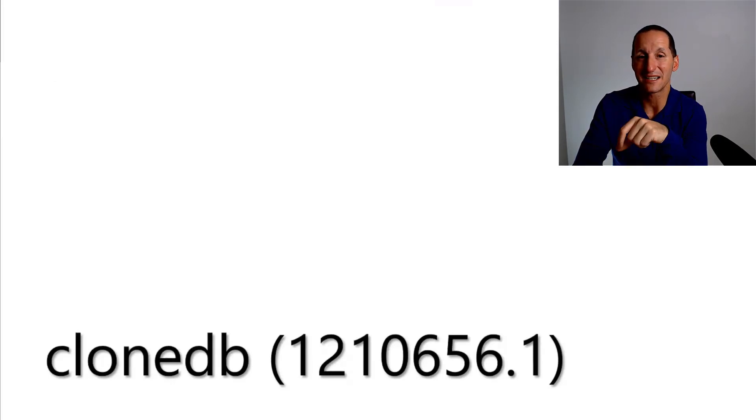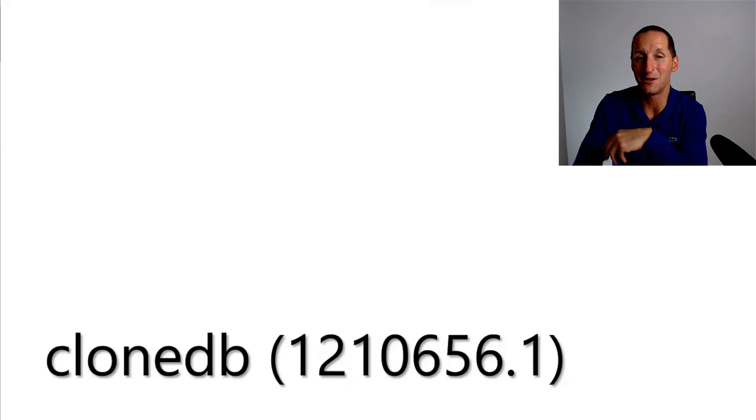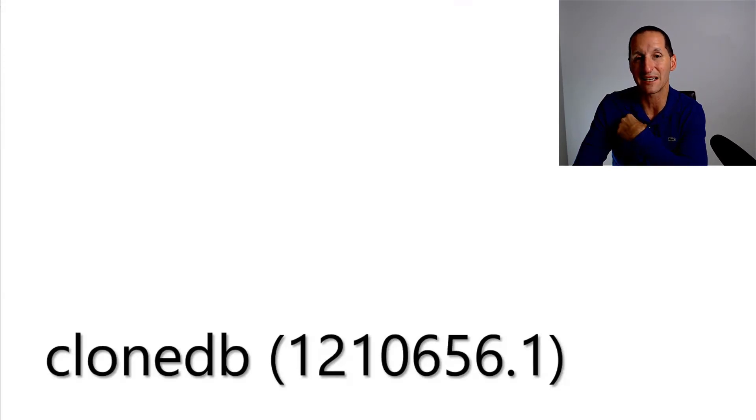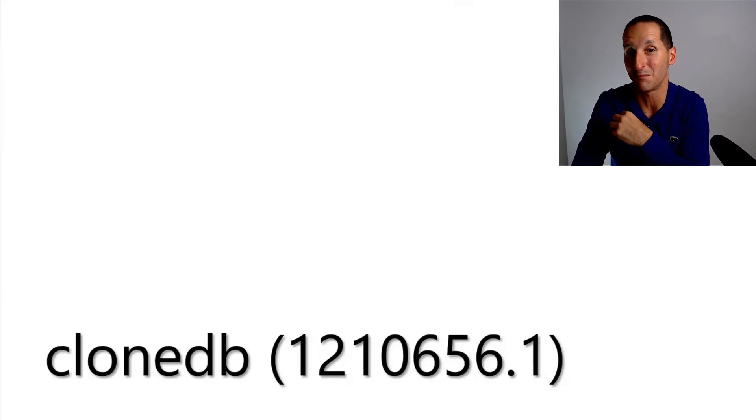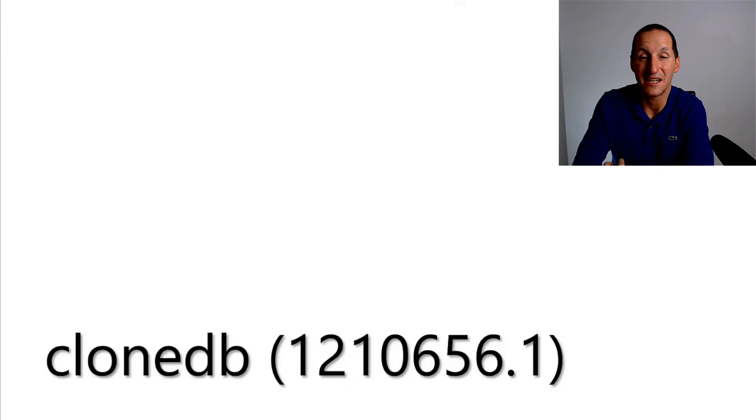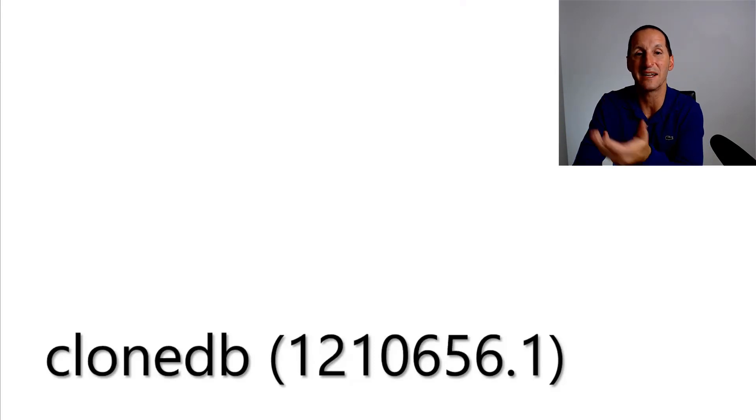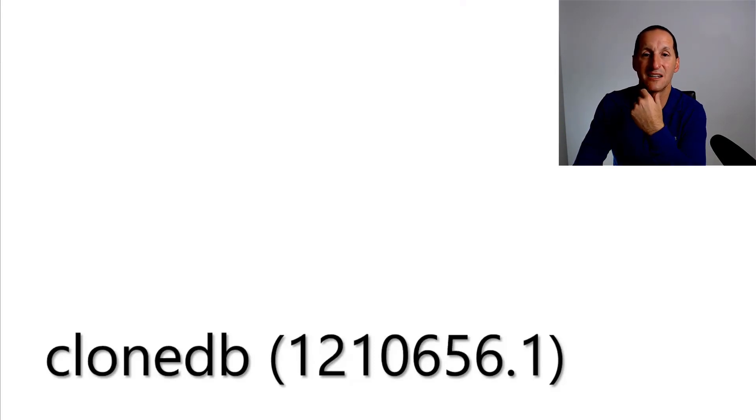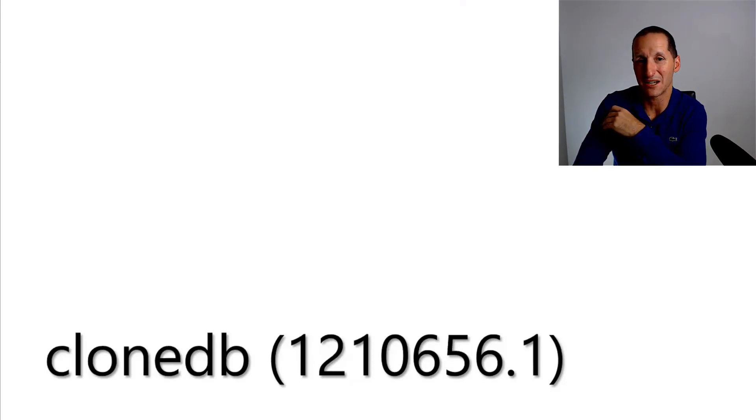You can check that My Oracle Support note or sorry, that's a MOS note there to see details about clone DB. That's a great facility for taking copies or sparse copies of production databases.